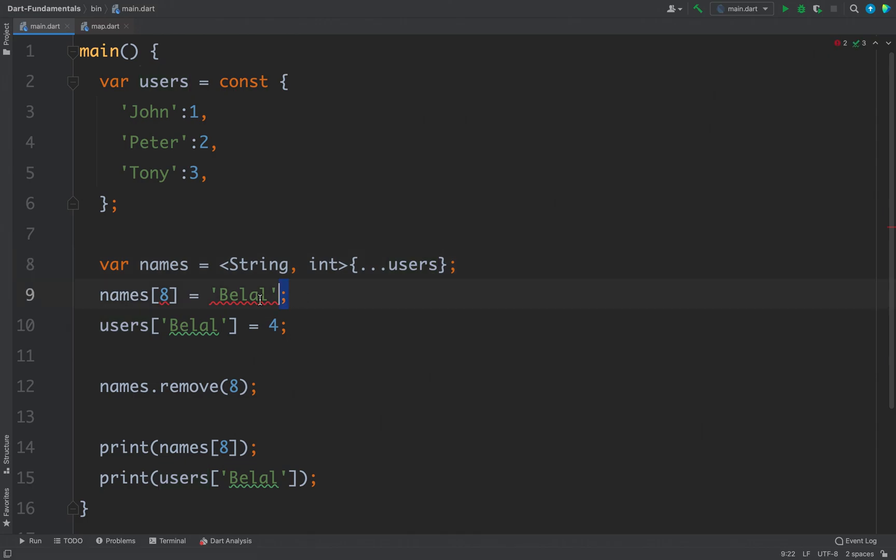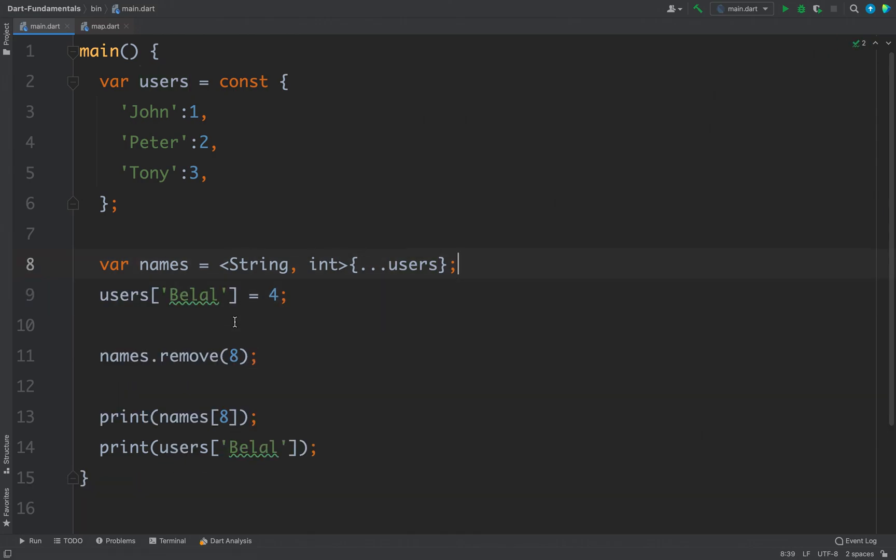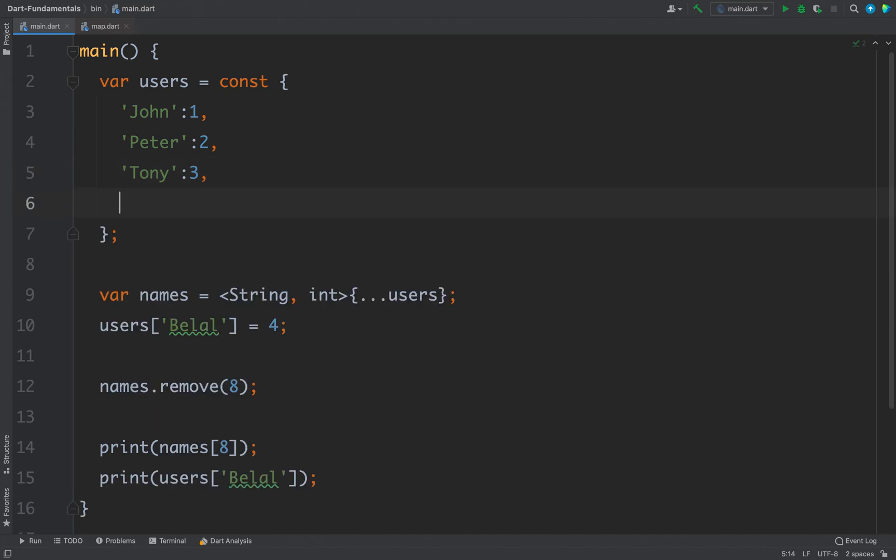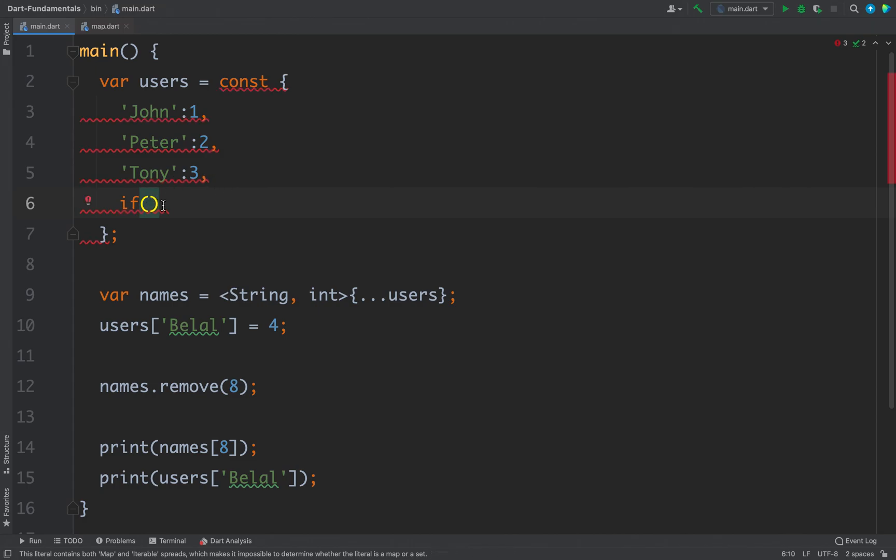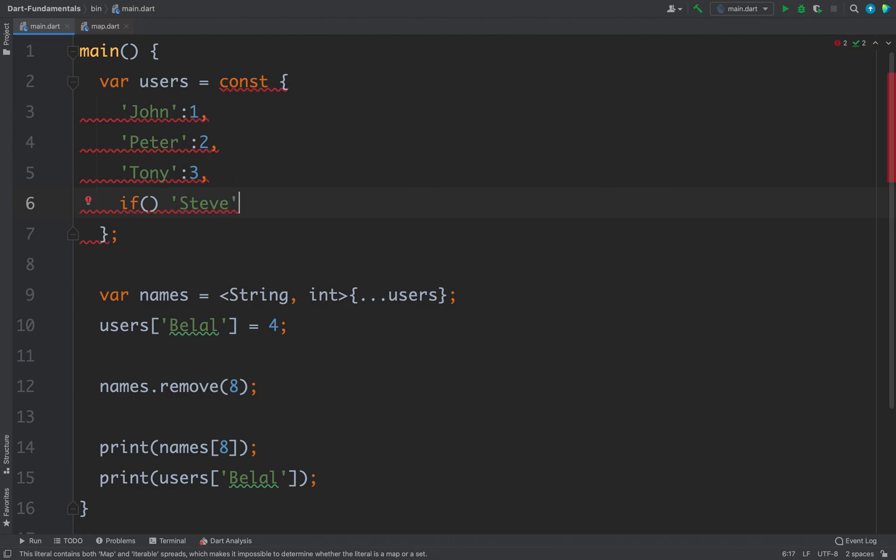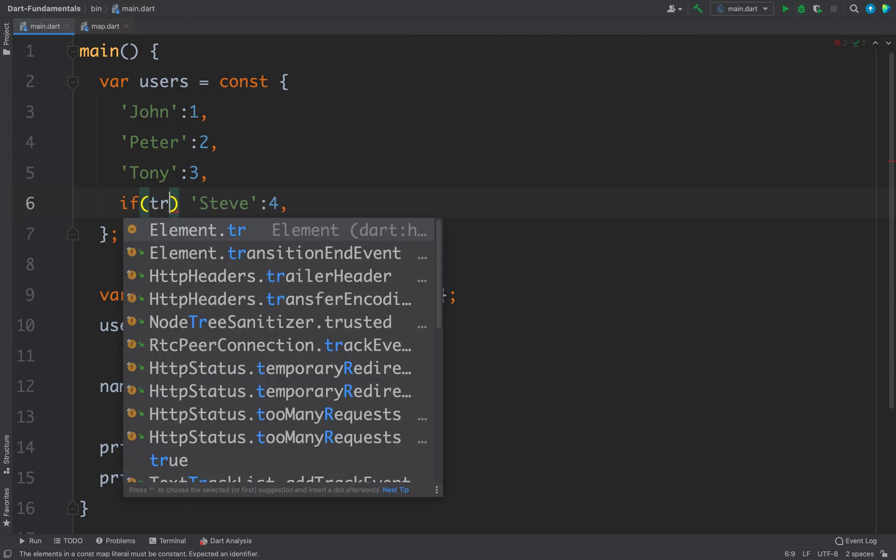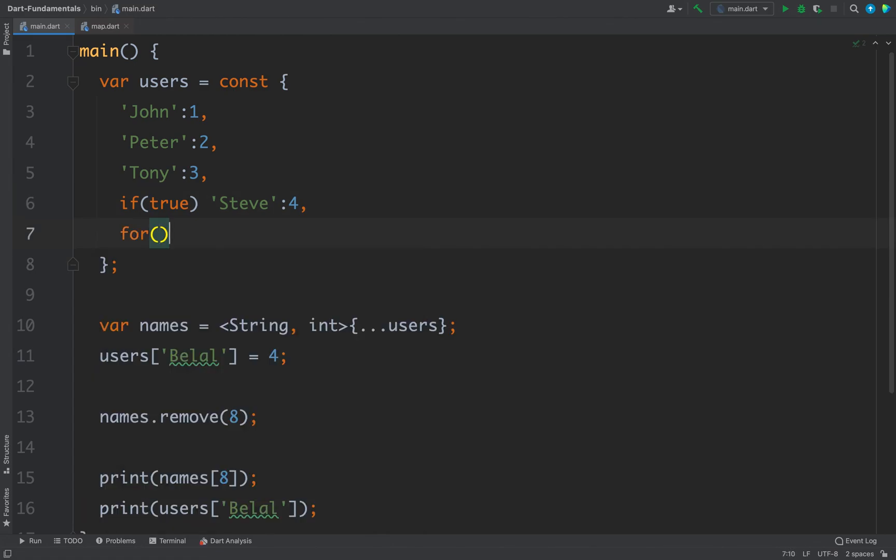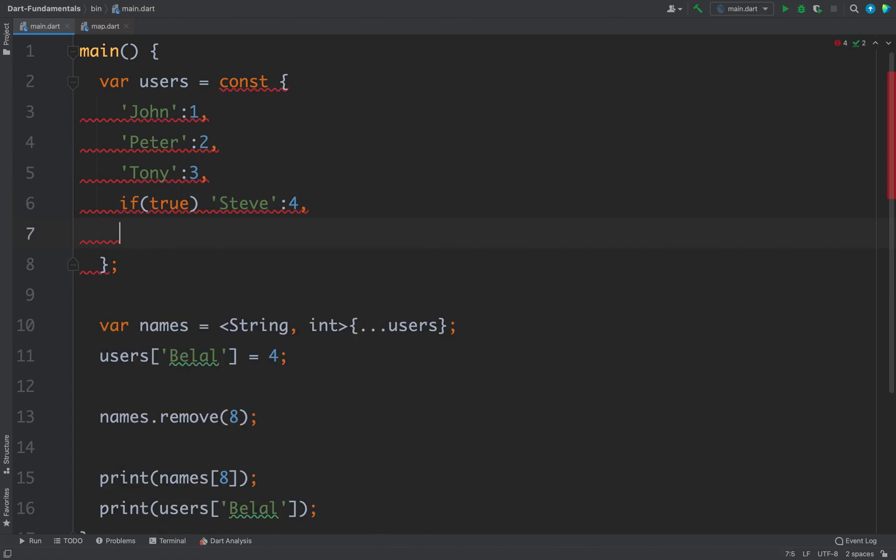I will delete this line and you can also use if and for as we did with list and set. So you can write if and then you can put a condition here and if that condition is true we will insert a new value. Let's say we will put a new value and here we will write a condition, for example I will just hard code the condition here that is true, it is a boolean literal, and the same way you can also use for loop here. I will not write it because I have already covered it in the last video.